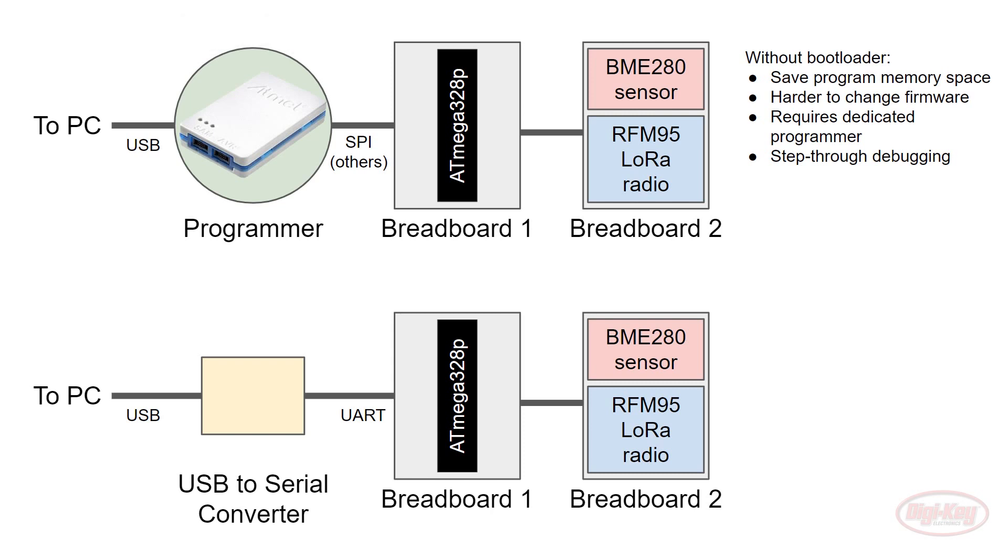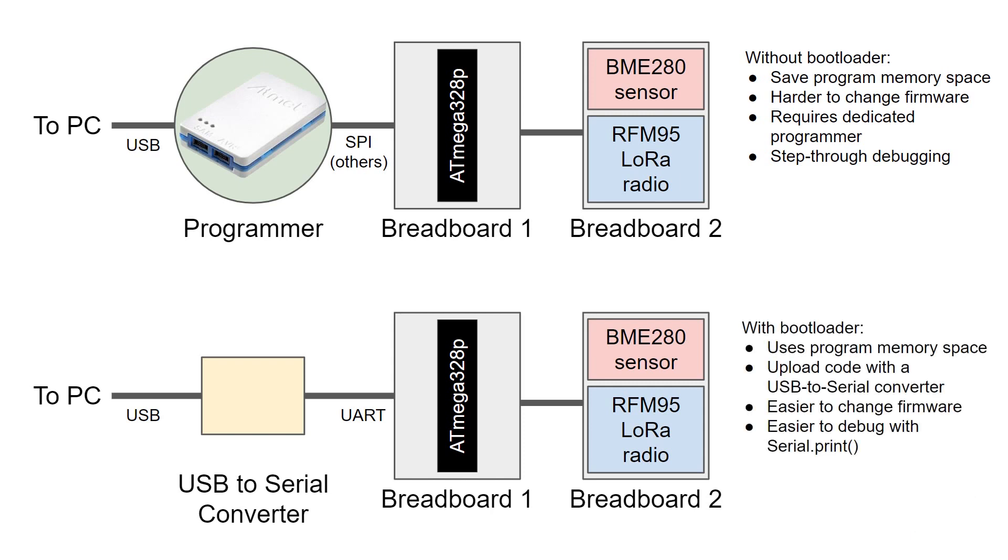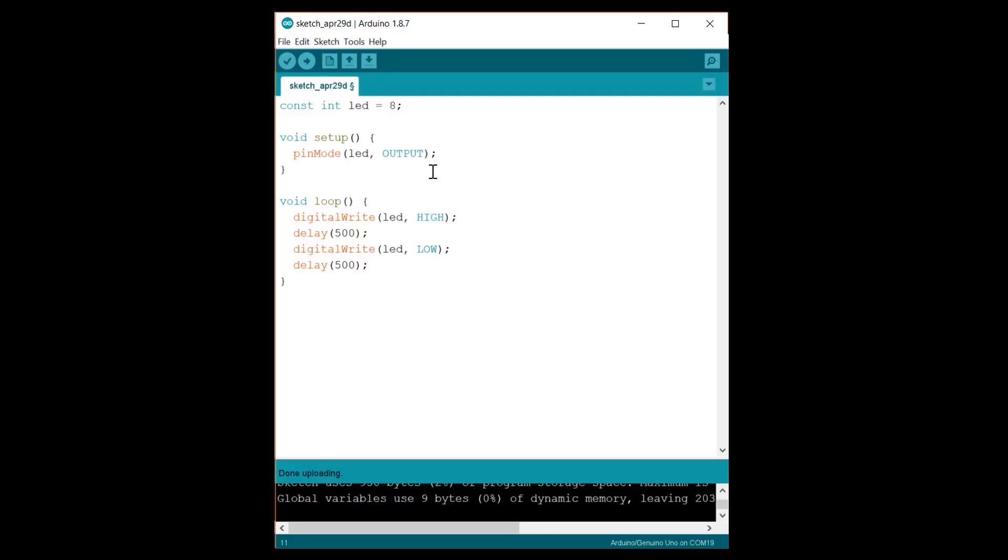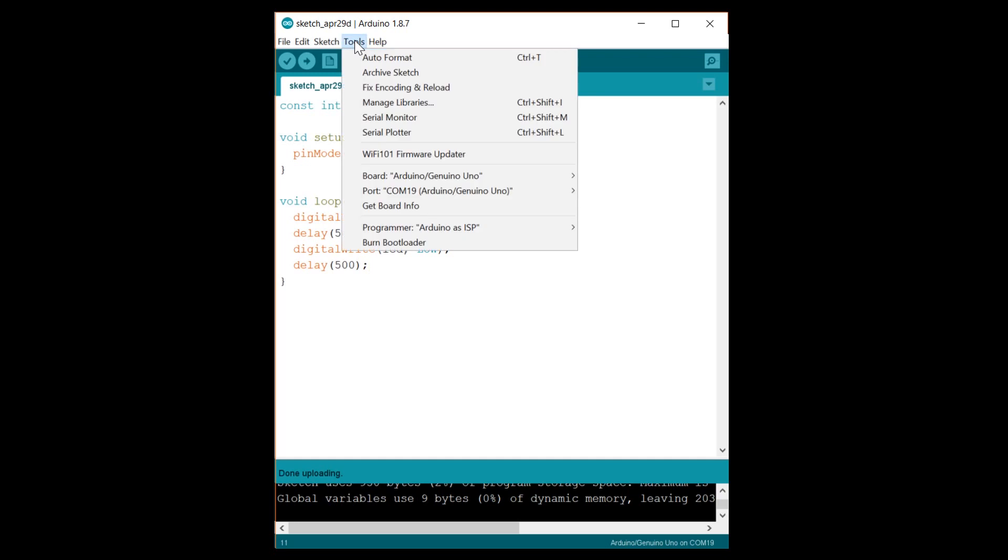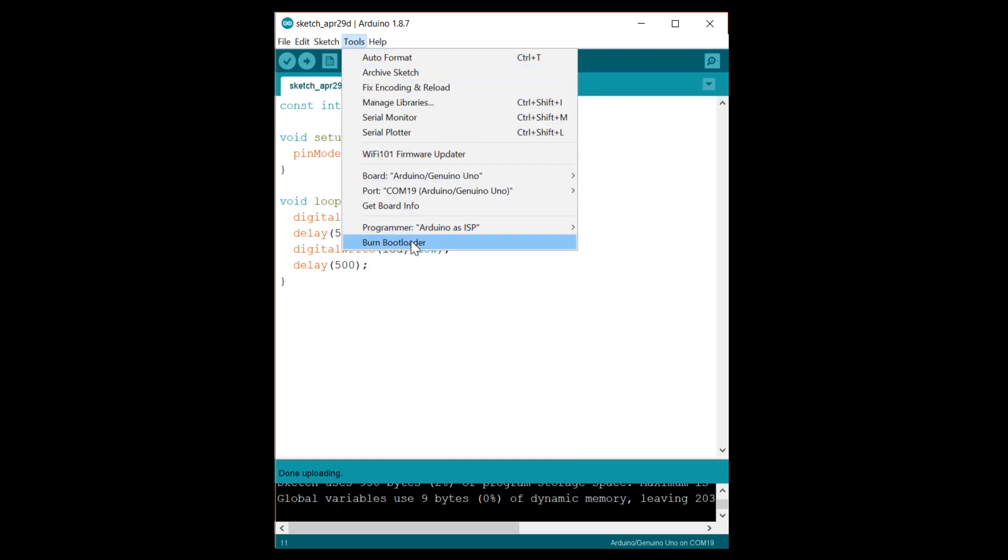Alternatively, you can keep the Arduino bootloader in your 328P. It uses some program memory space, but not much, only about 512 bytes for the Arduino bootloader. You can also upload new programs more easily with just about any USB to serial adapter, and because you've already got this adapter connected, it's easier to use serial.print statements to debug your code. It's ultimately up to you if you want to keep the bootloader or not, but I'm going to opt to keep it in for this project. Since I erased it by uploading this blink program last time, I need to re-upload the bootloader.